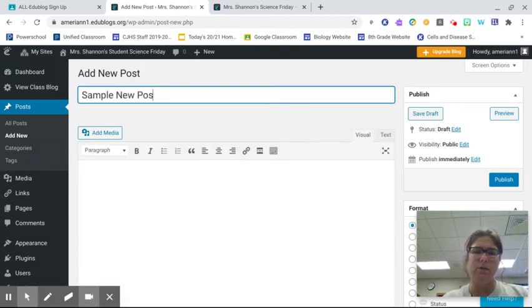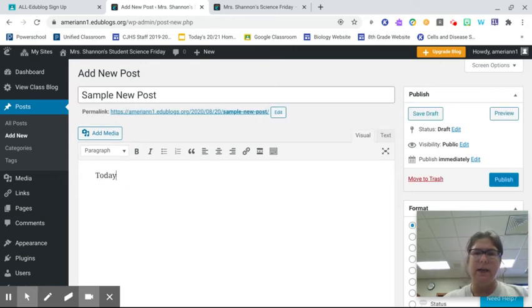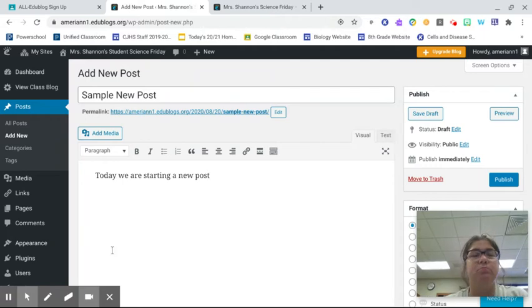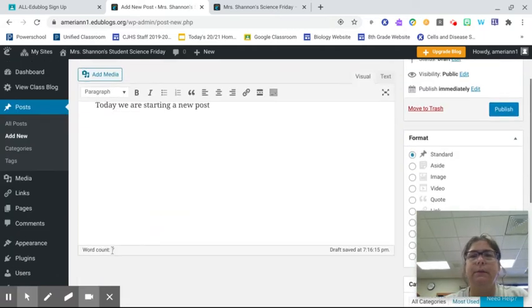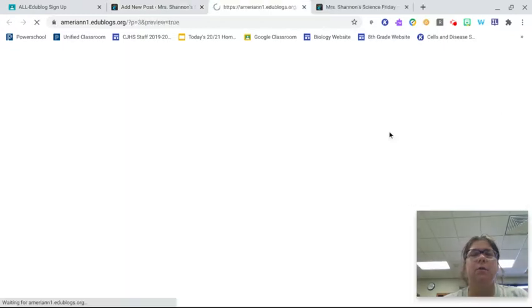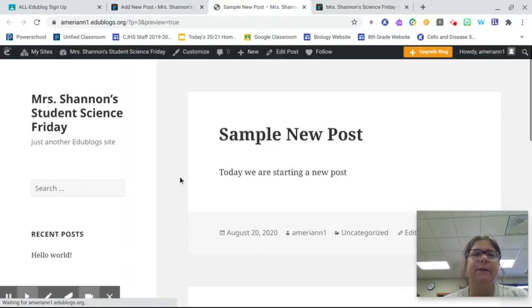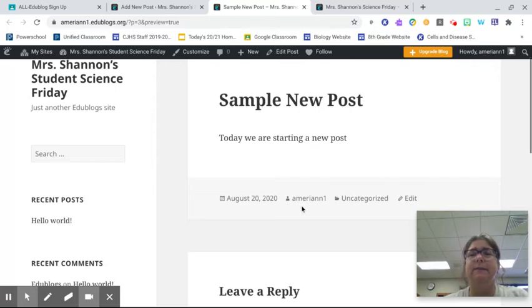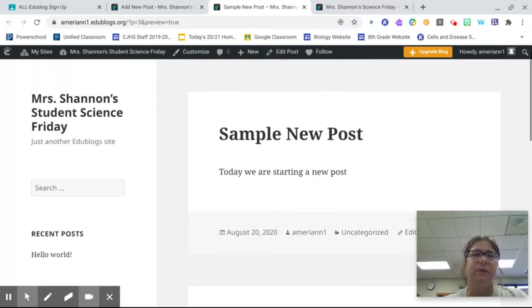And here we can add a new post. Sample new post. First, today we are starting a new post. Okay. When I'm done, I'm ready to preview it. When I click preview, it takes me to this. This is kind of like the default page here.